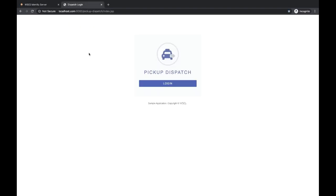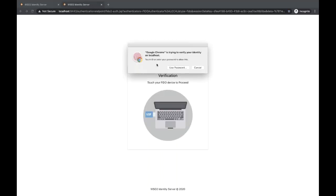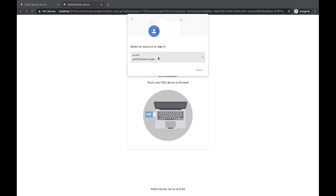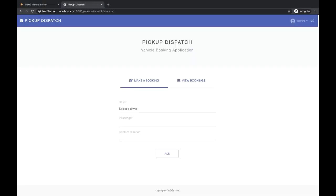I'll log out from the user portal. I have configured the sample application to use FIDO for authentication. What I'll do now is try to log into this application with passwordless authentication. This will prompt me to give the Touch ID. I will select my account. And you can see that I have logged in to my sample application. This is simply how passwordless authentication works with WSO2 Identity Server.